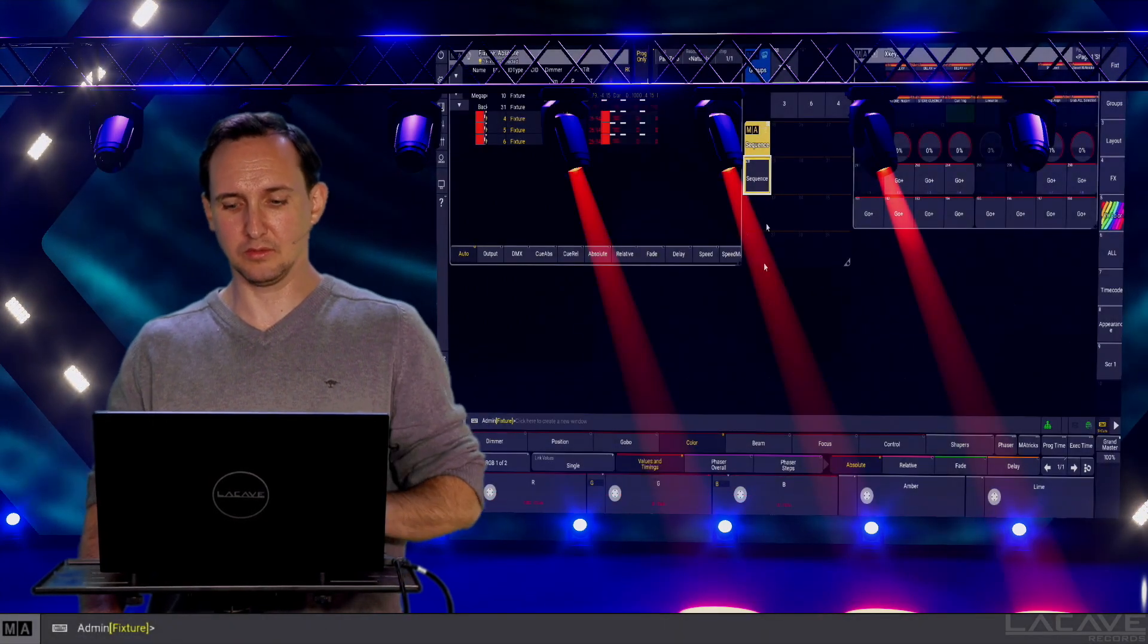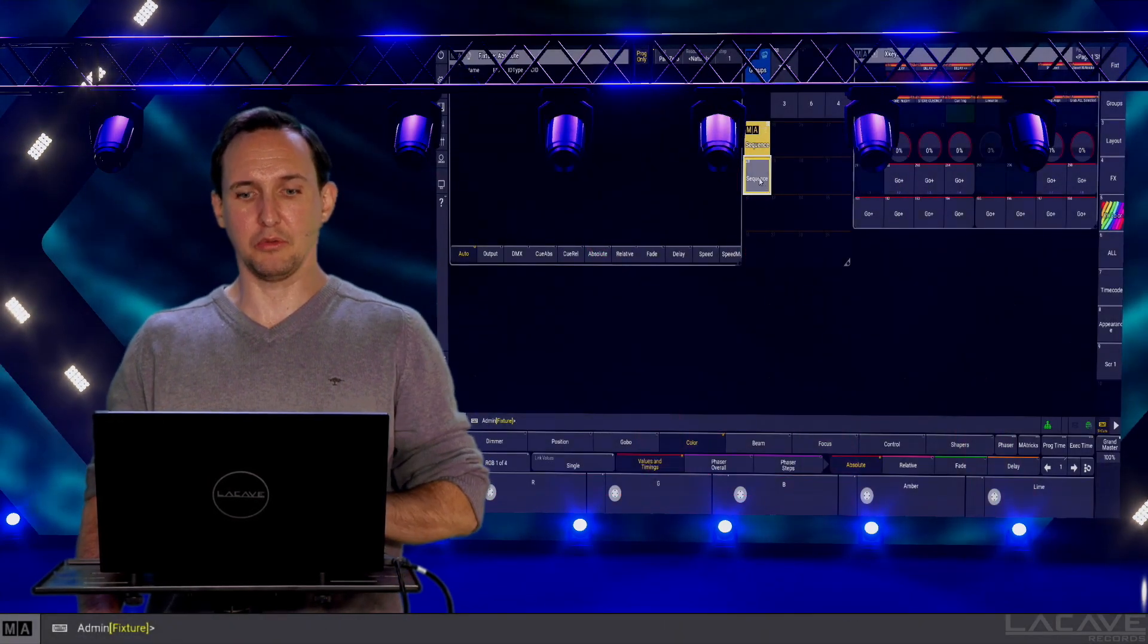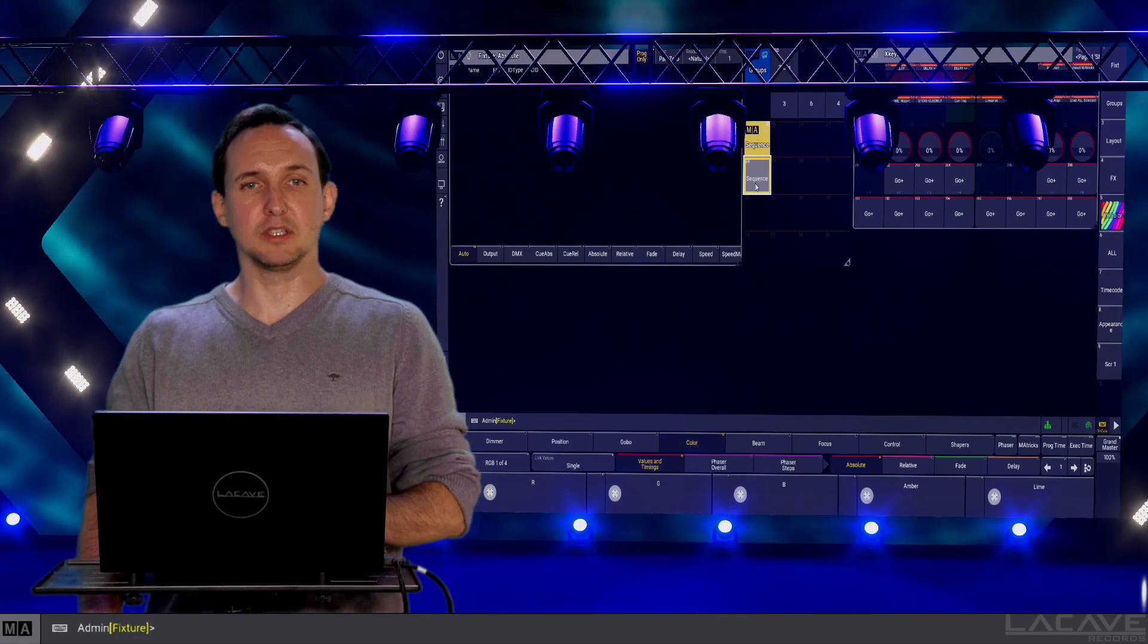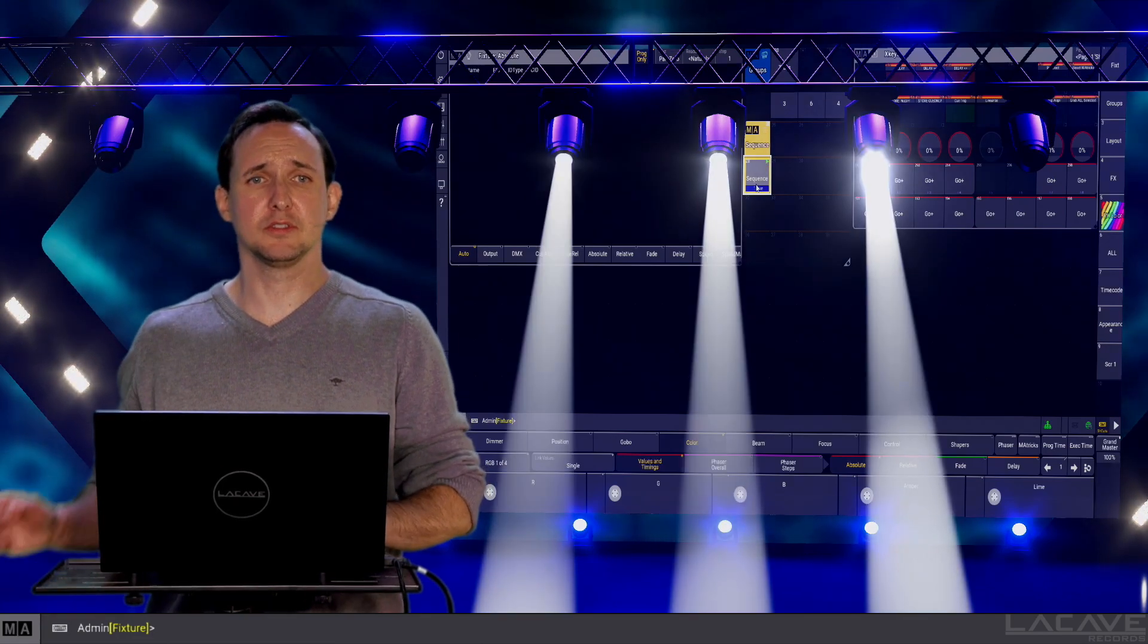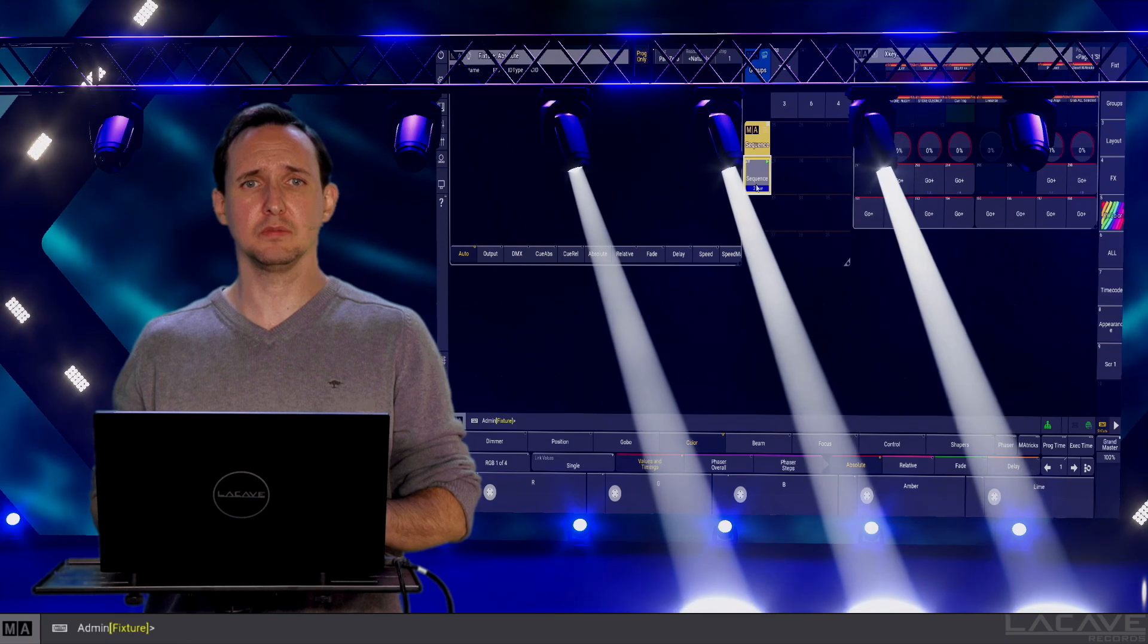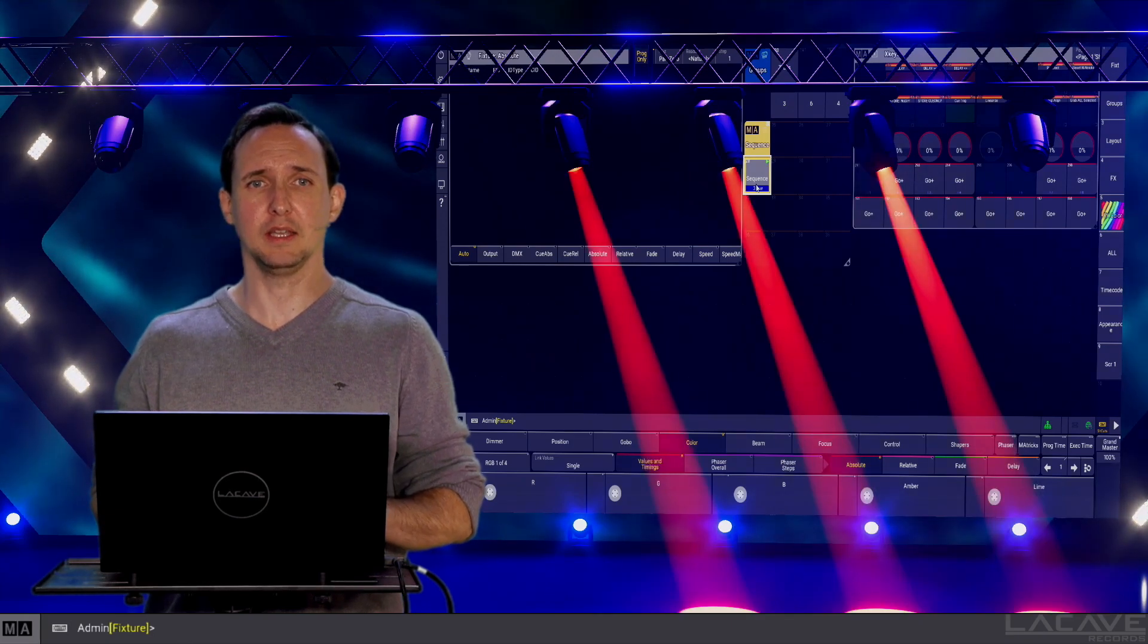Let's save this one as cue 3. Now, let's press go. This is cue 1 as we have sorted. This is cue 2 and this is cue 3.